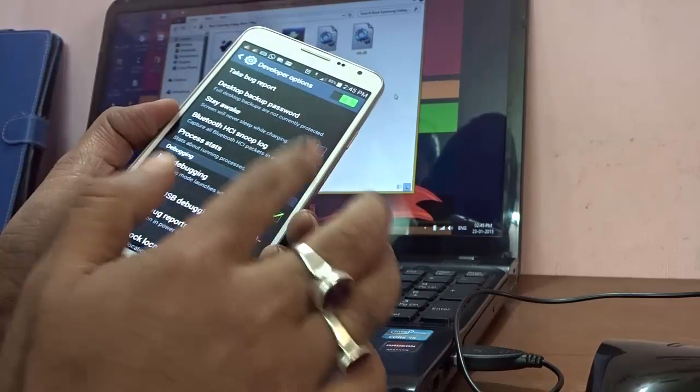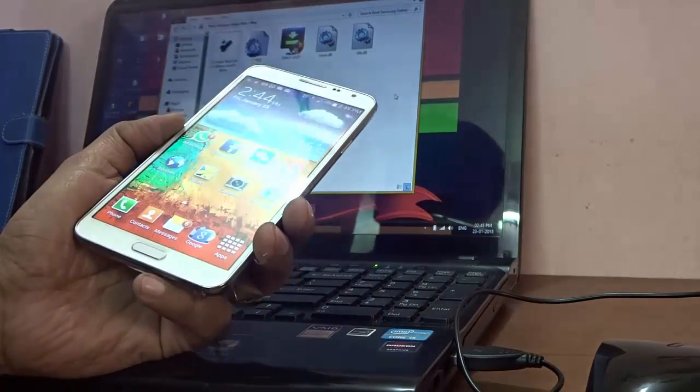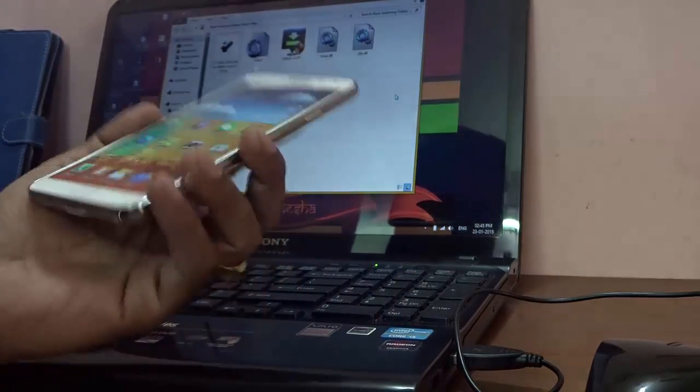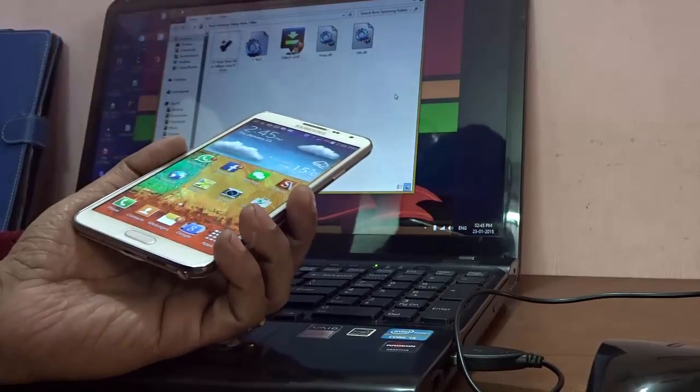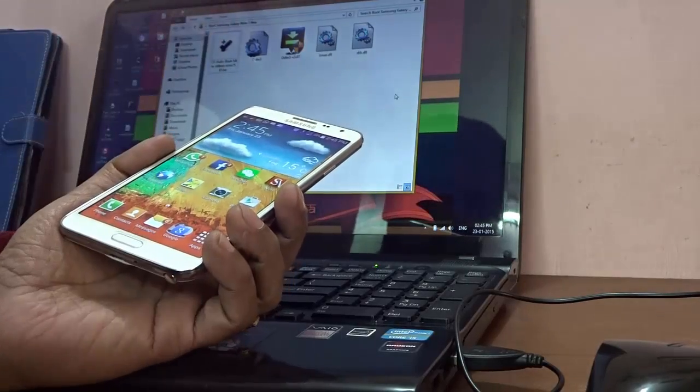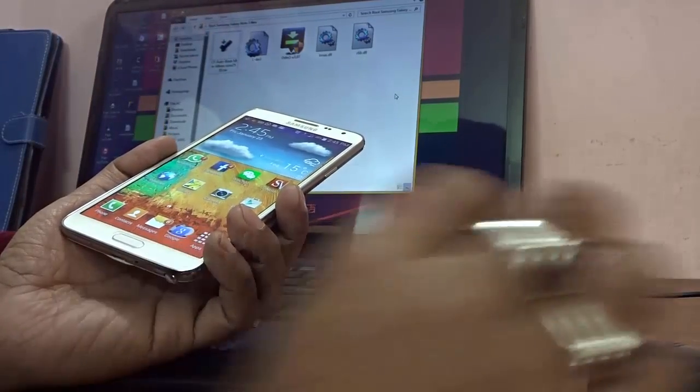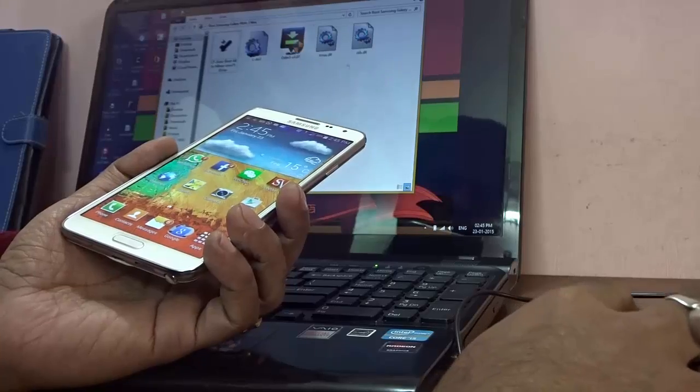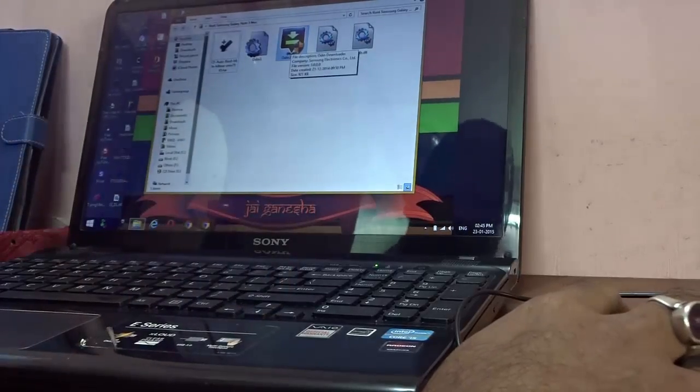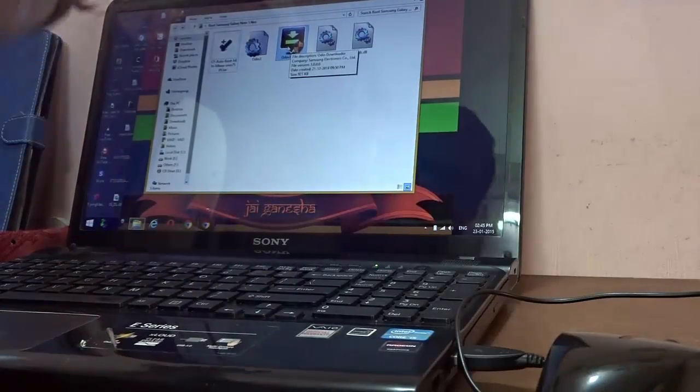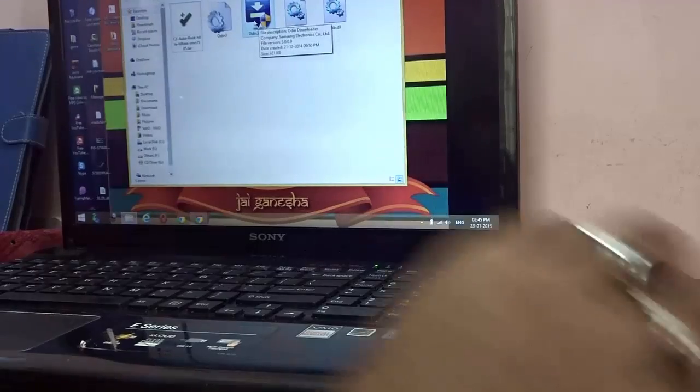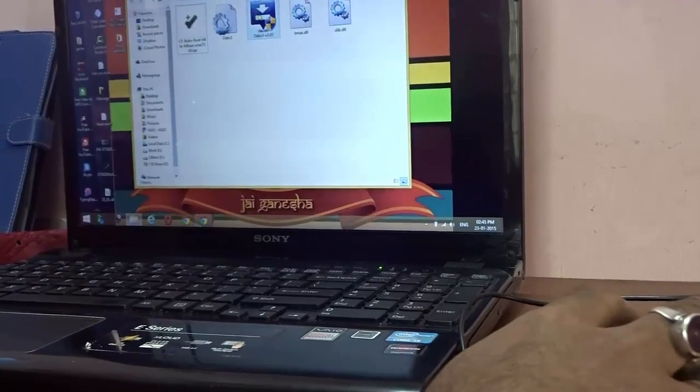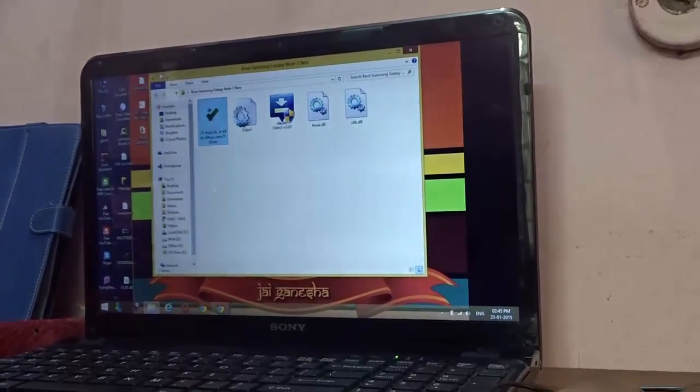After the process completes, in the description below I have given you the link to download the files. In the downloaded files you'll find Odin - in my laptop as you can see, here is the Odin file. Then there's this particular file which I'll use to root this Galaxy Note 3 Neo device.